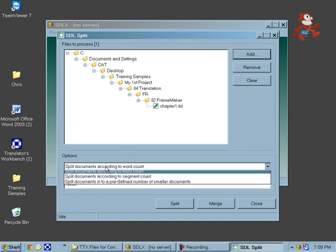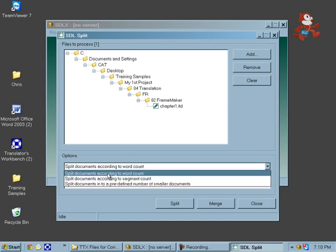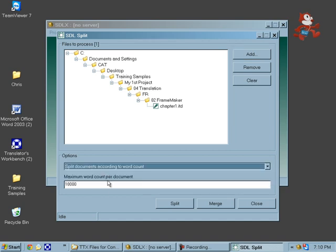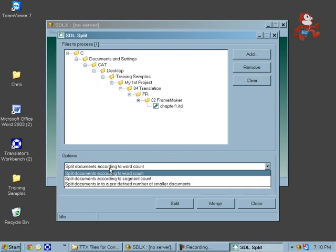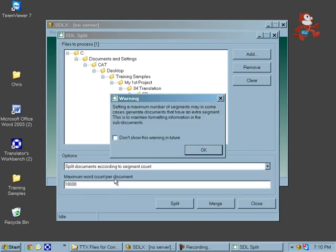You can do a couple things here. You can split your documents according to word count, so each document has a certain number of words, or you can split documents according to segment count.